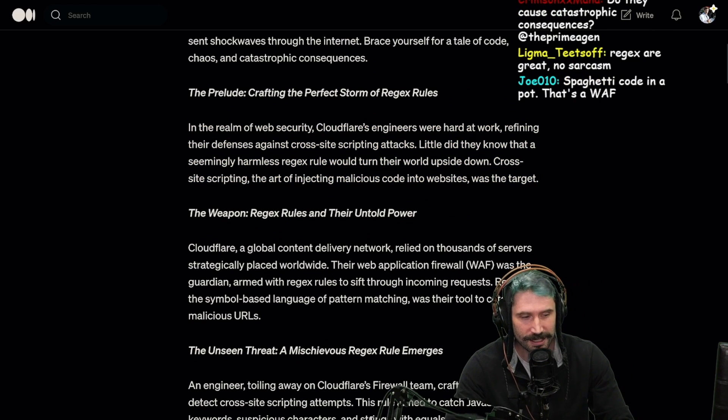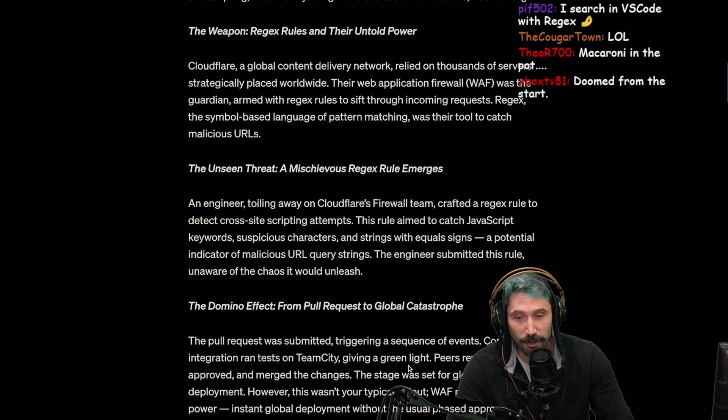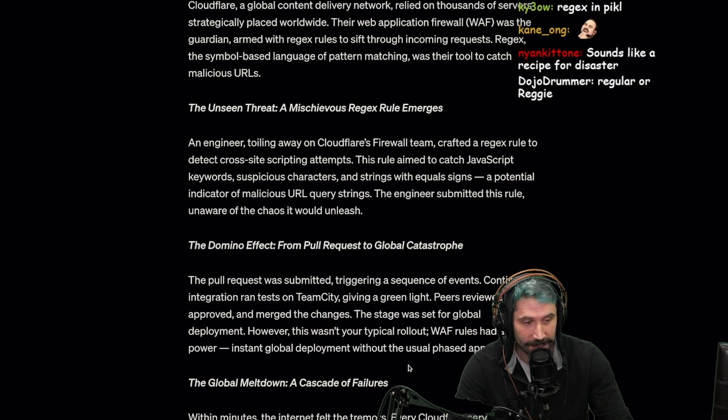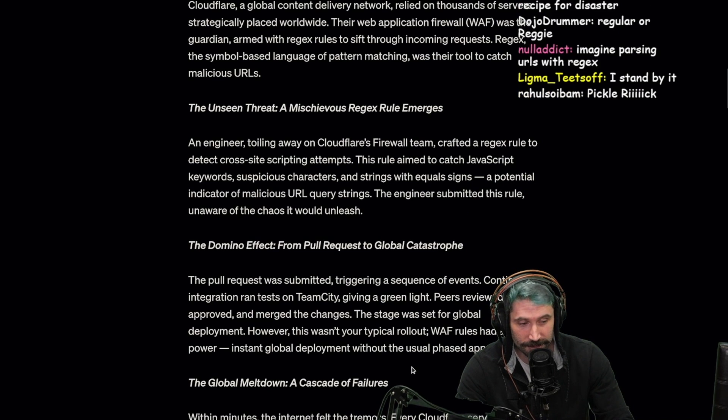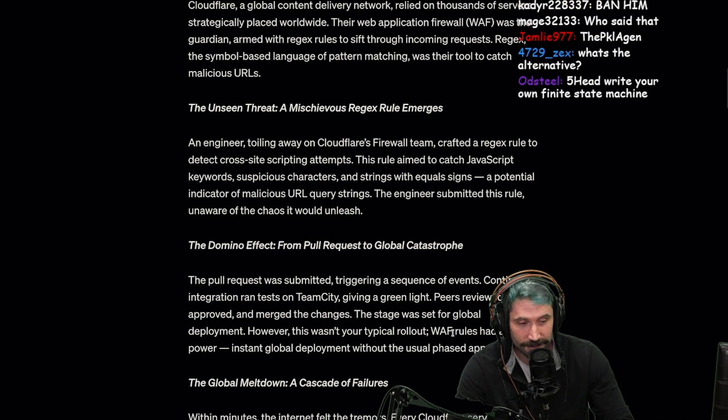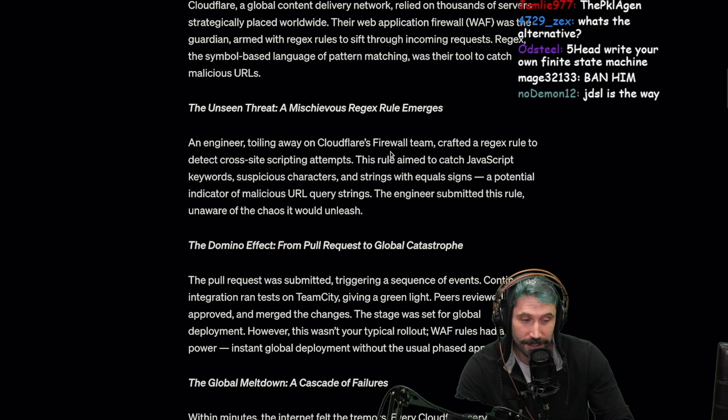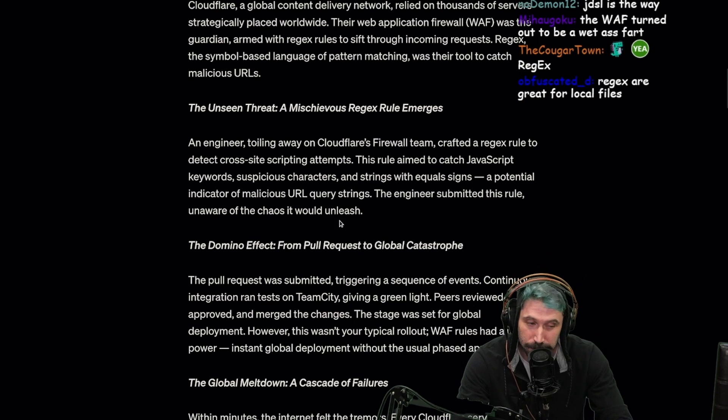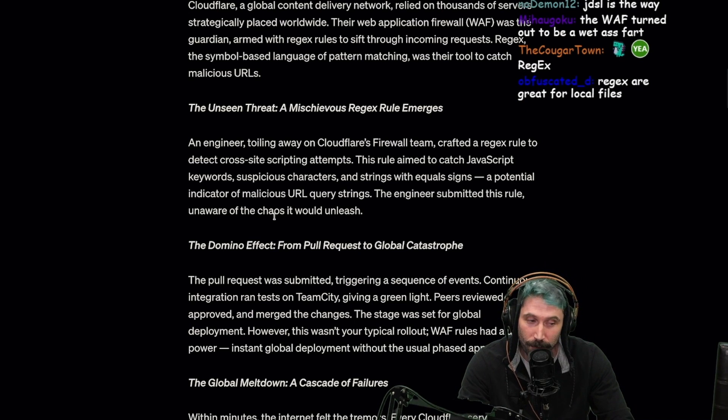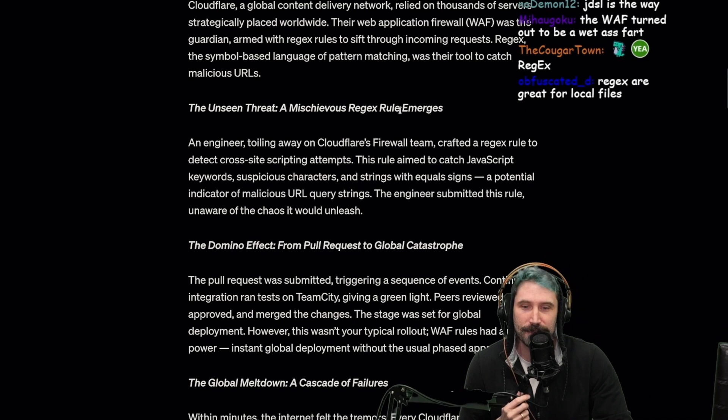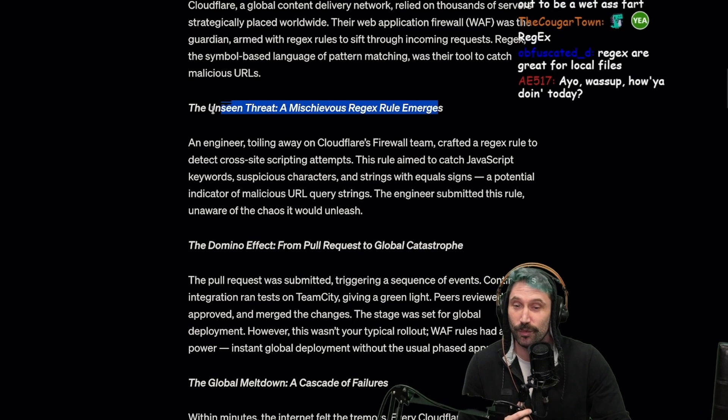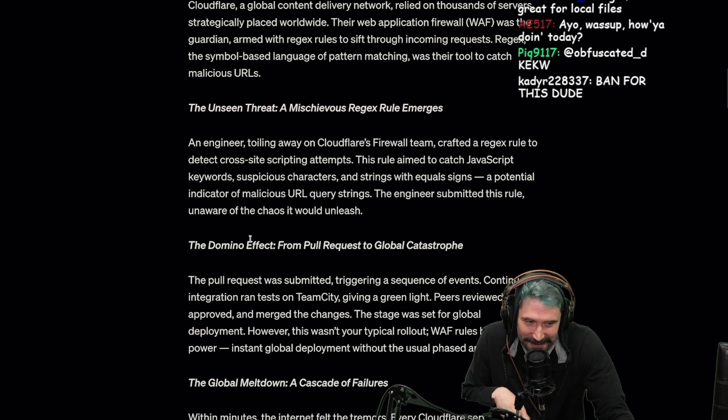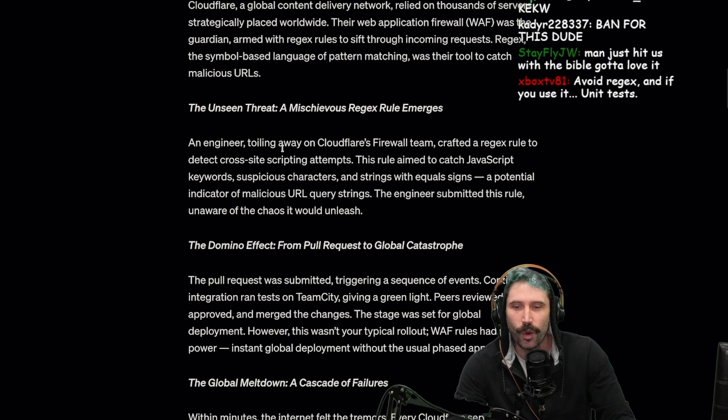Regex are great - no sarcasm, may the lord bless you in your various conquests using regex, for I know that regex prowl around like a lion seeking to devour whoever they can. It's a biblical proportion catastrophe waiting to happen. The unseen threat: a mischievous regex rule emerges.